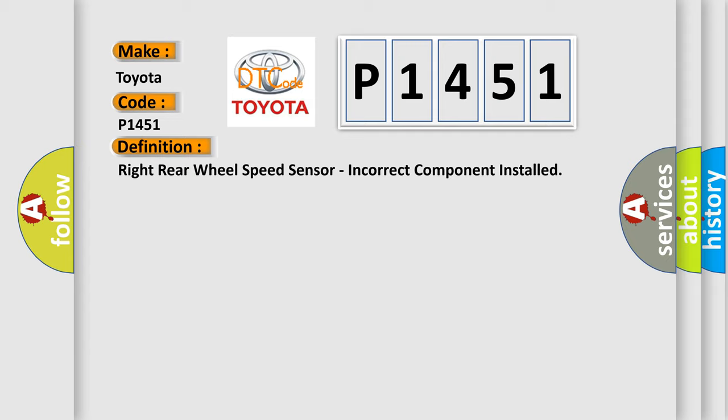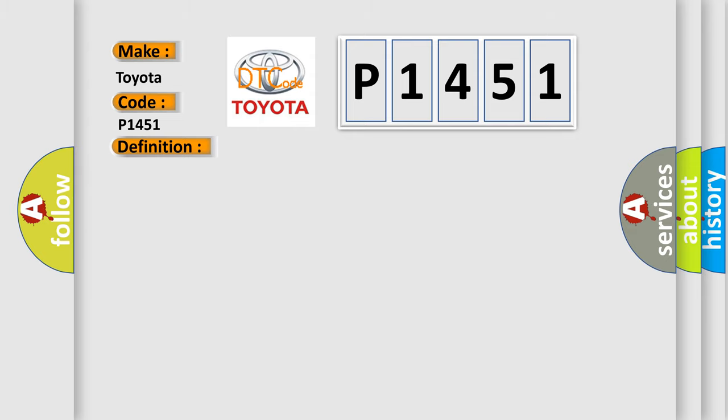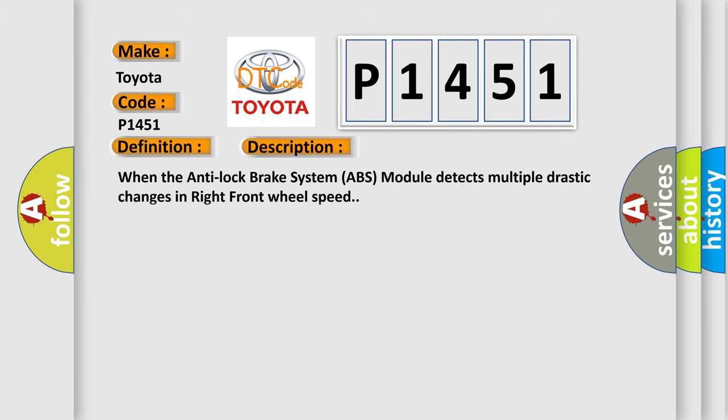Here is a short description of this DTC code. When the anti-lock brake system (ABS) module detects multiple drastic changes in right front wheel speed.